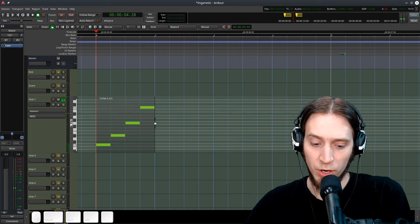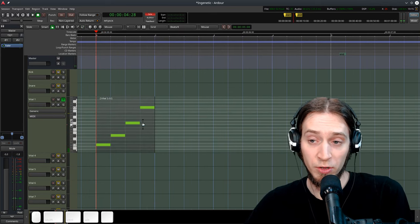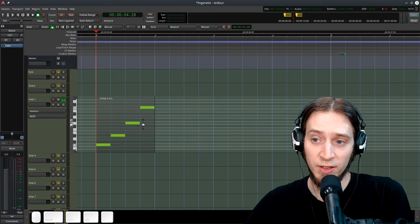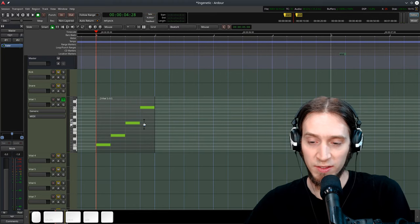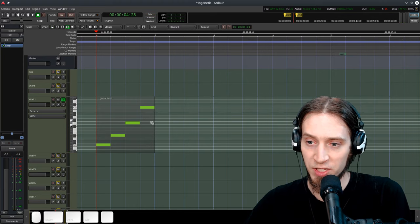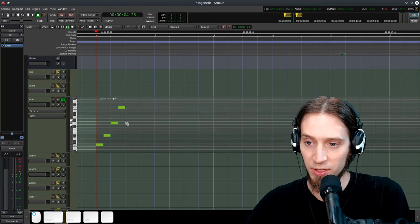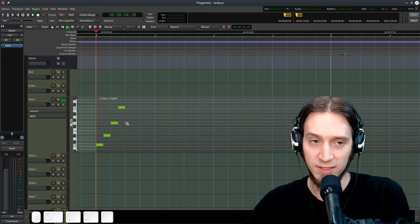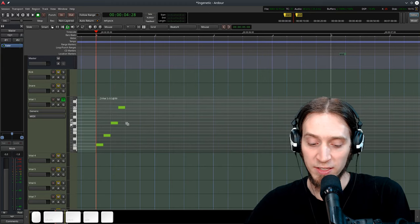That might be what I want. Now you can also change the stretch. T for time stretch, and I can make this twice as fast.